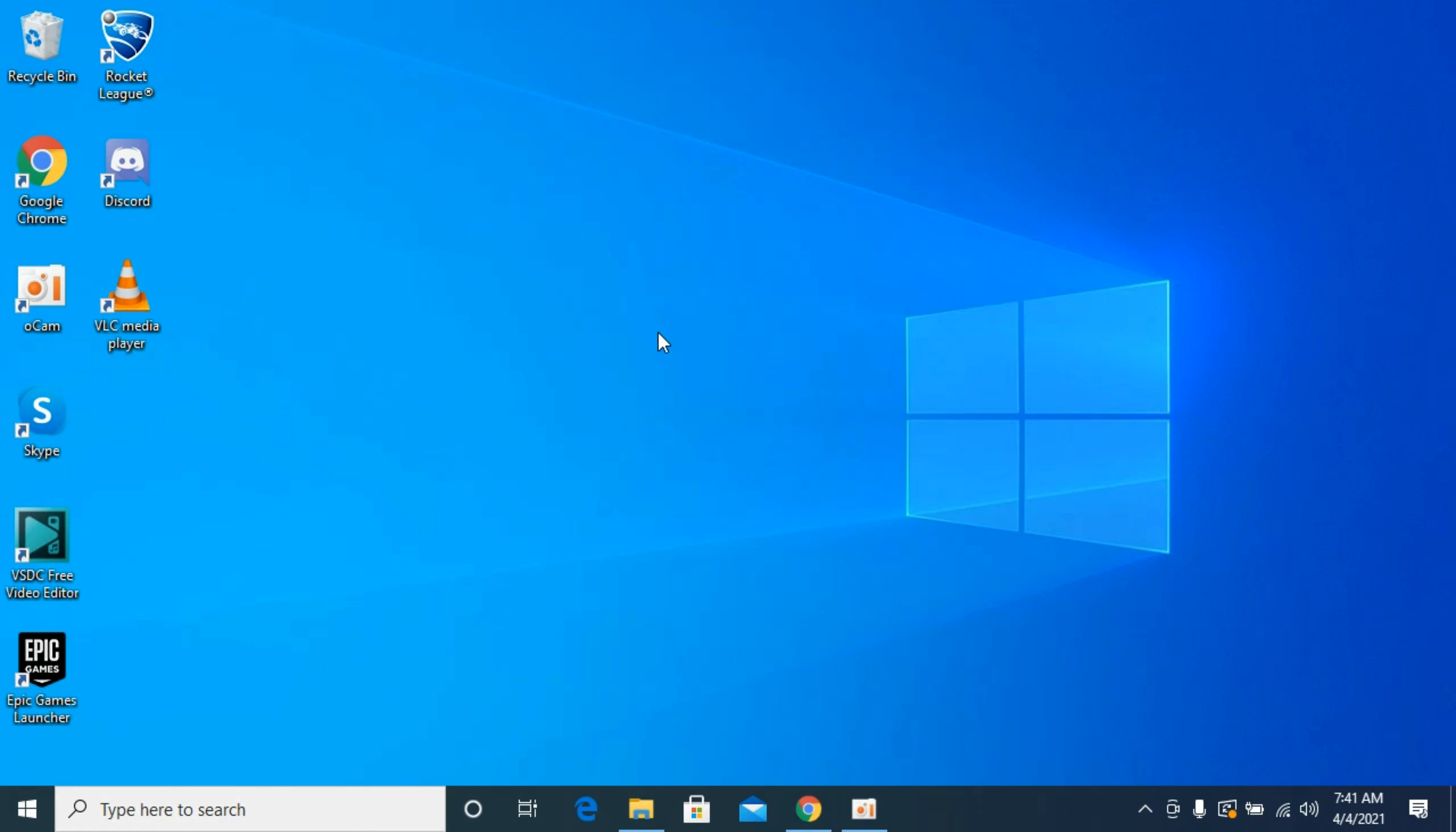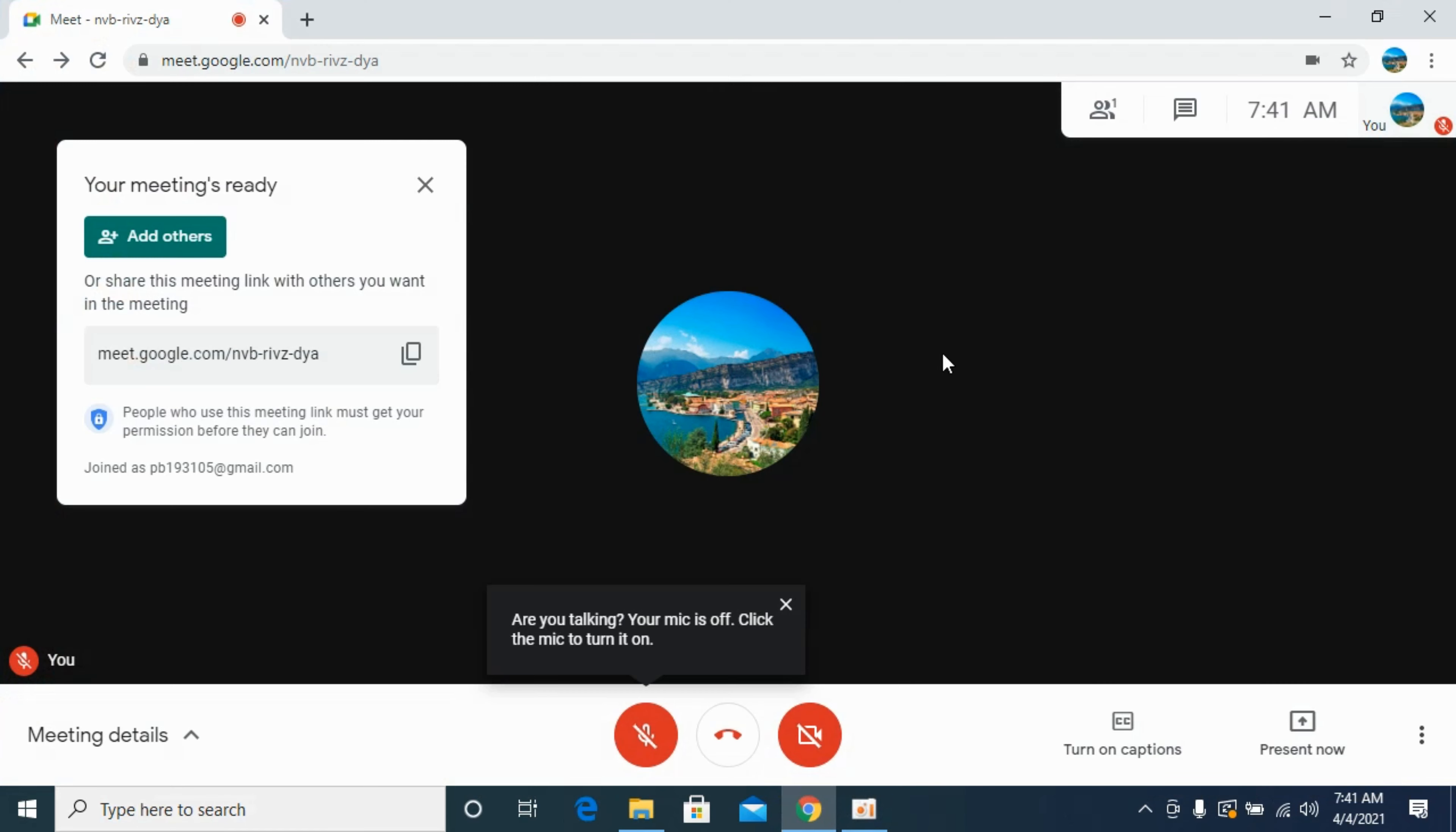The process to share screen on Google Meet is quite easy and simple on laptop. If a meeting is going on and you want to share your screen, here's what you can do.